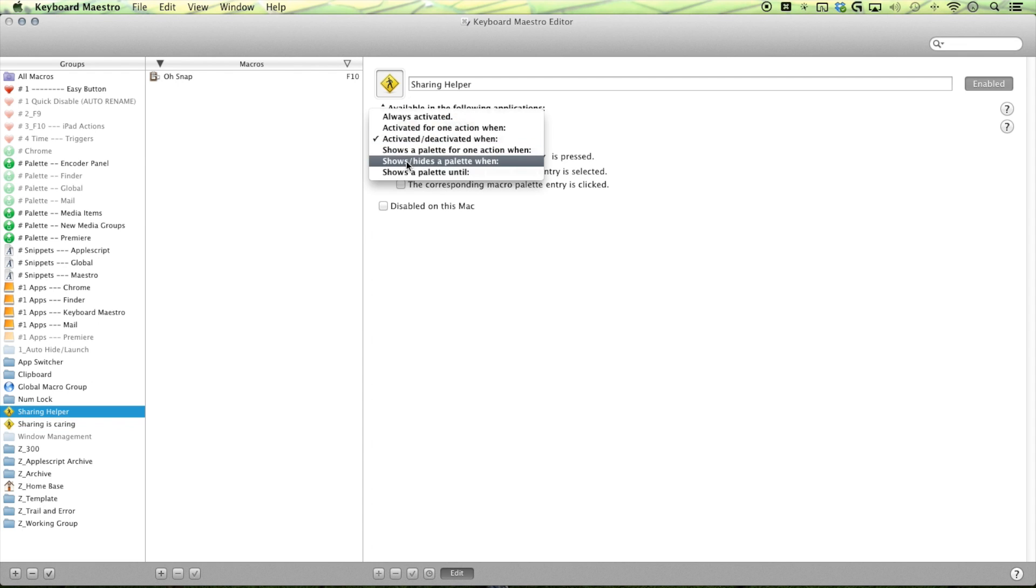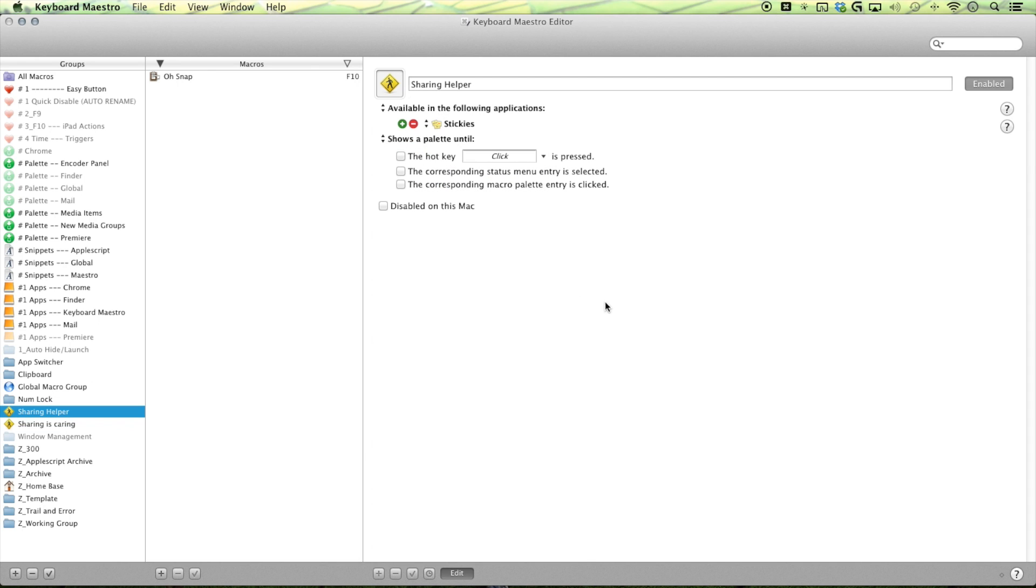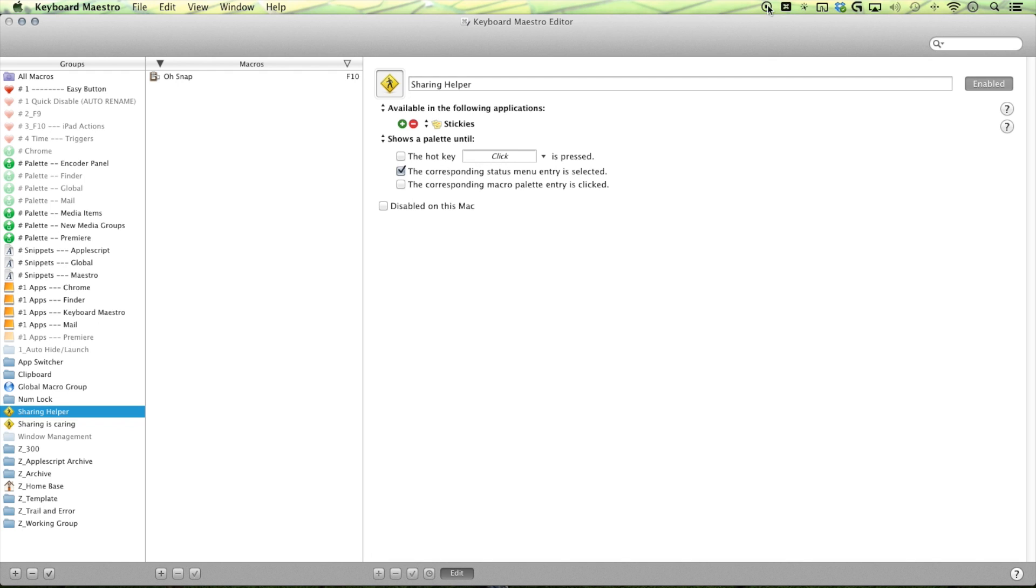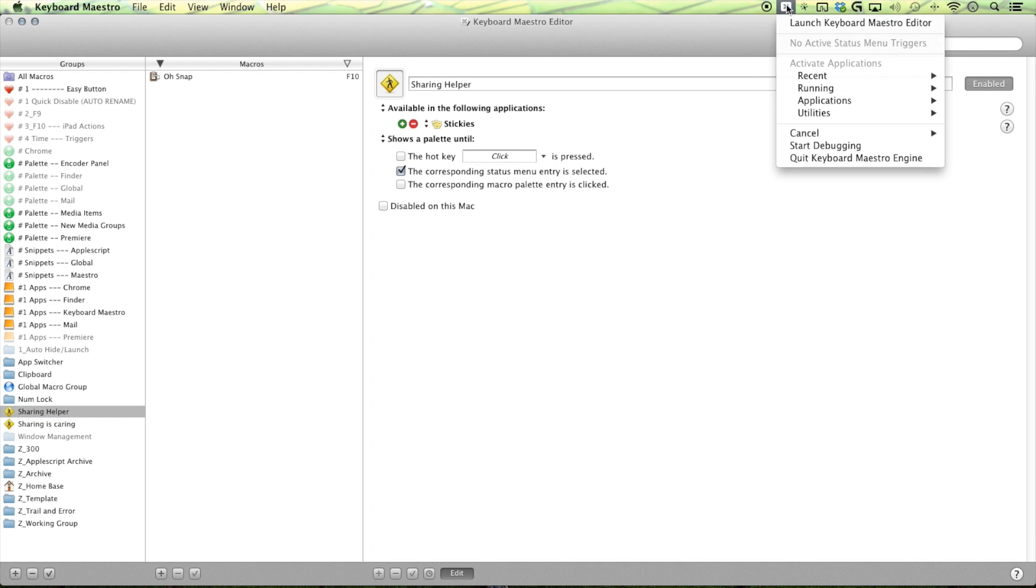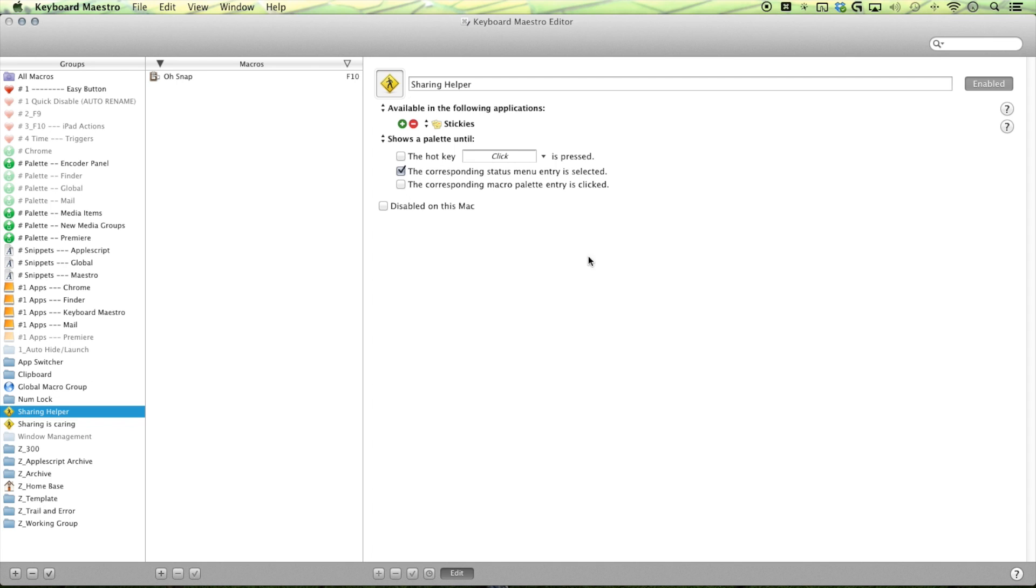So always show a palette until something happens. Either you're turning it on and off with a key combination, a shortcut, or clicking your status menu. And I usually just have this on. So if I accidentally turn it off, I can just go back to my status menu and then turn it back on.